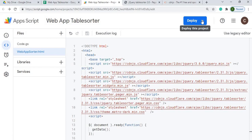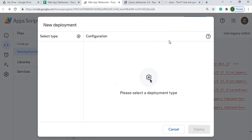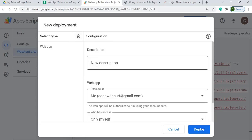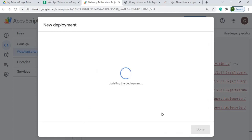Next I'm going to hit deploy. New deployment. I'm going to select web app. I'm going to run this as me with my permissions and only myself for this. So I'm going to hit deploy.